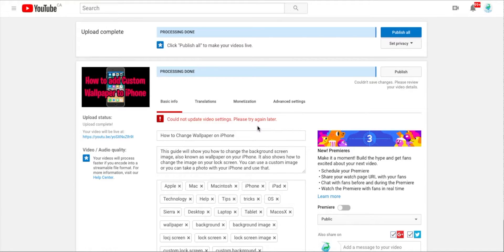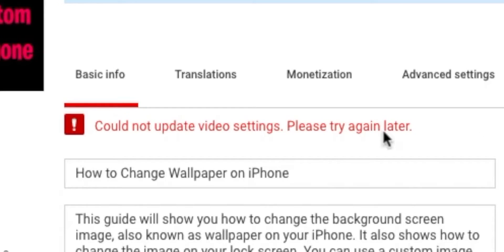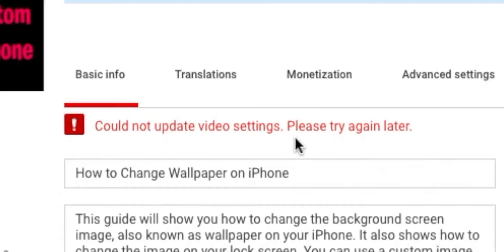Welcome to Tips and Tricks. Today I ran into a small problem, so I just thought it might be useful to show you guys. Any of you who are uploading to YouTube might get this error from time to time. I've been getting this error once in a while: 'Could not update video settings. Please try again later.'